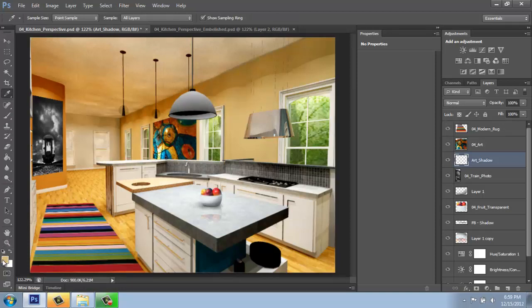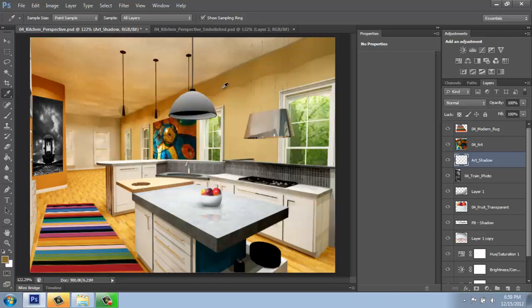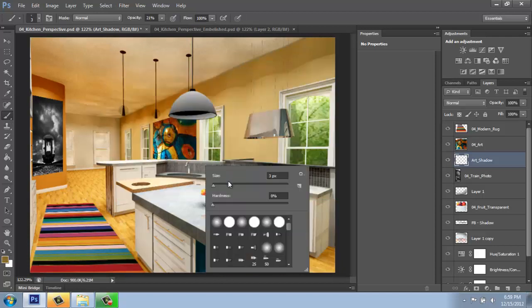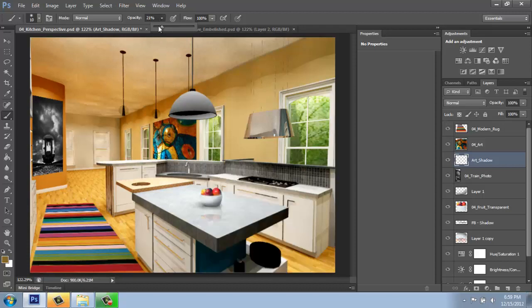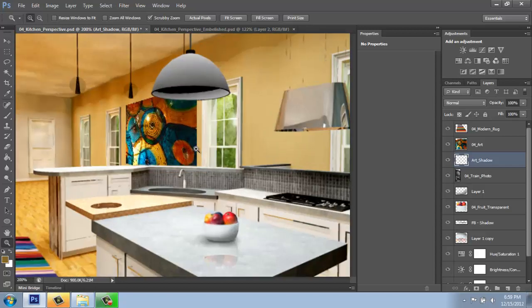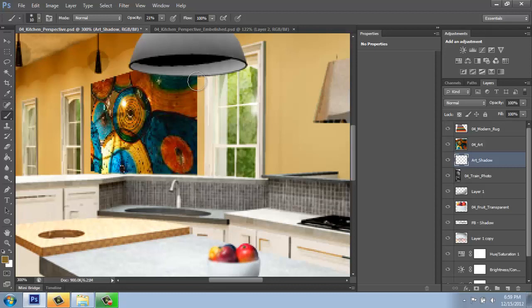And what I'll do is use my eyedropper to pick this wall color, but then I'll pick a darker version of it, maybe something like that. And then I can just use my paintbrush. I'll increase the size a little bit and keep that opacity down.